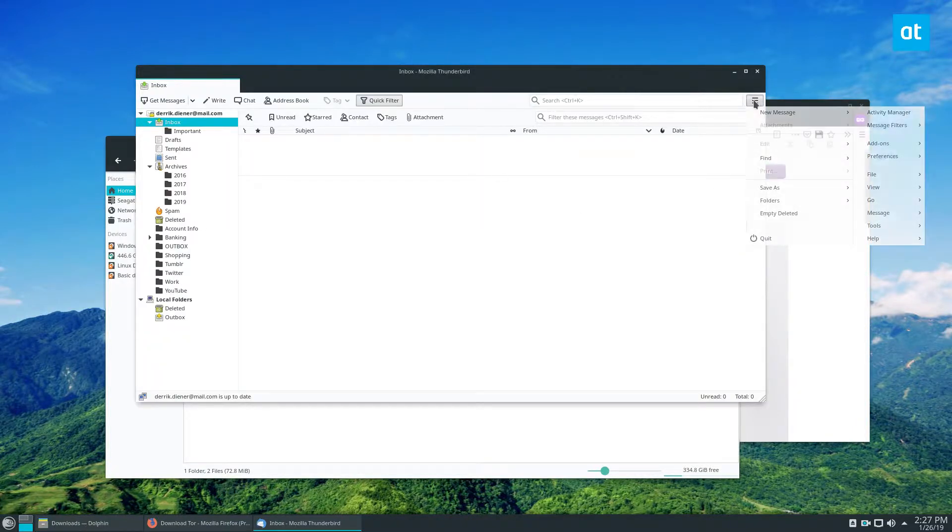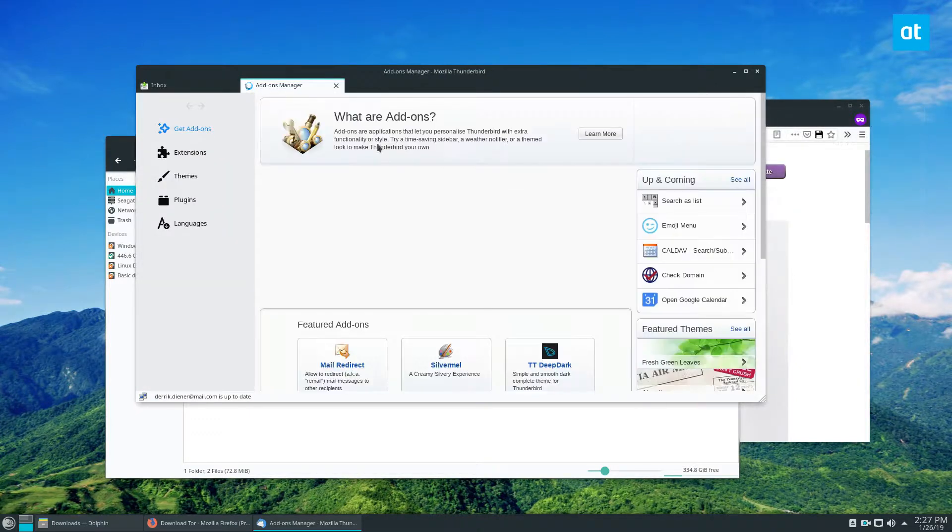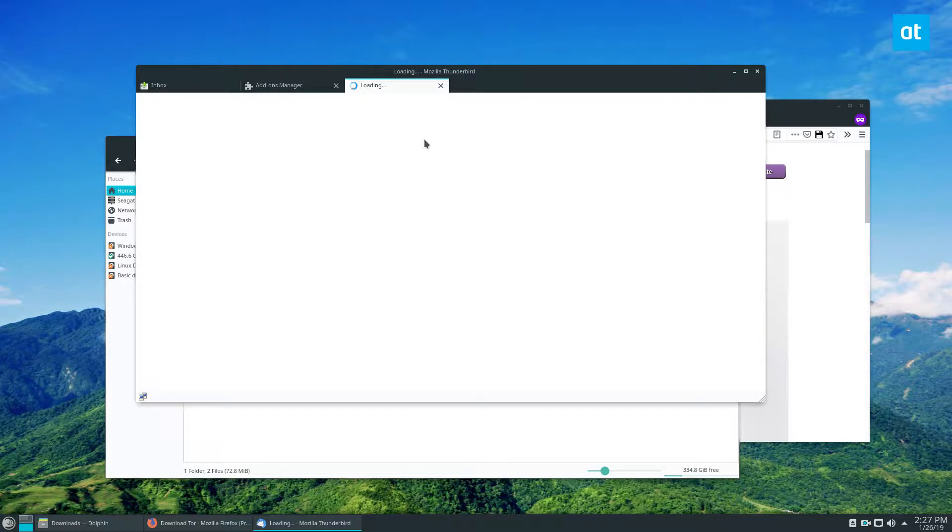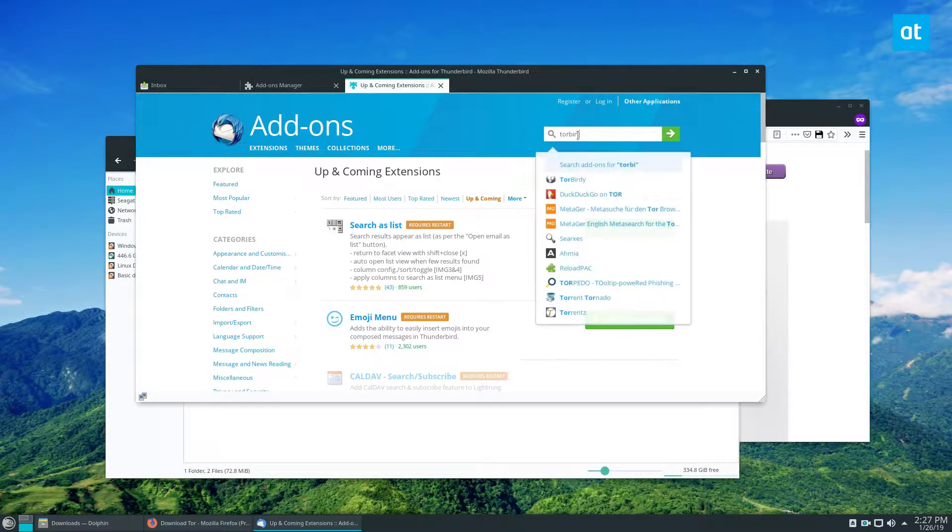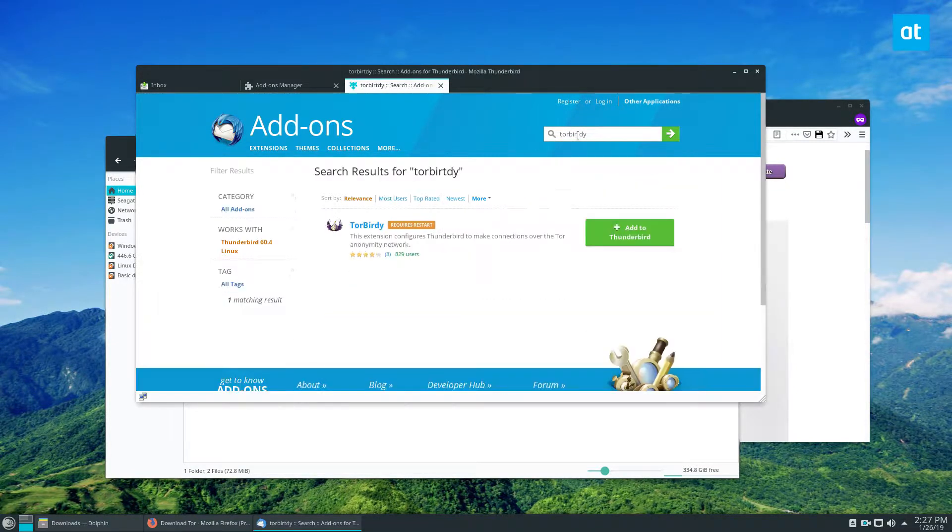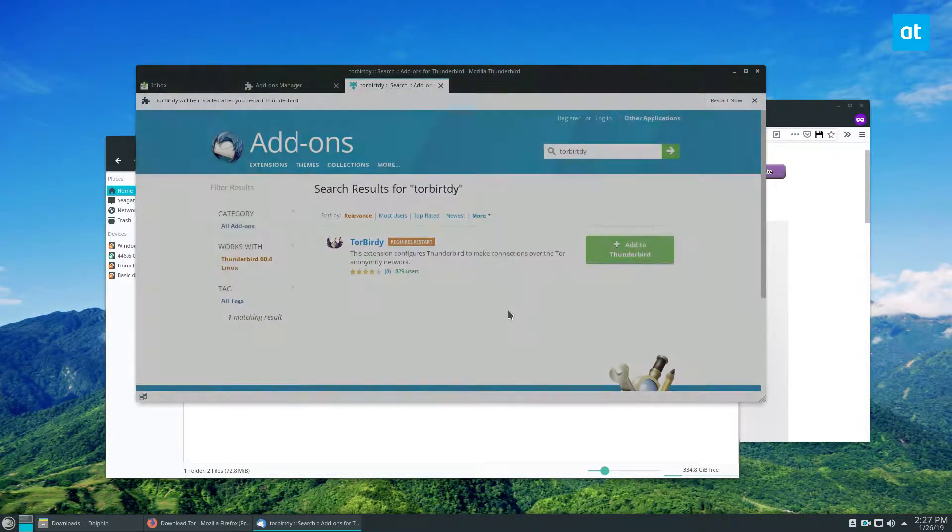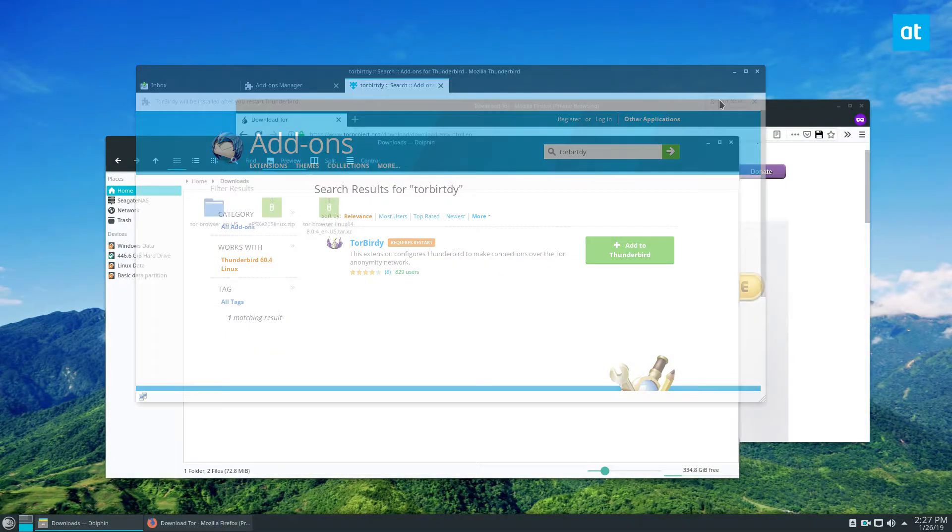Click on the menu, go to add-ons, followed by the add-ons menu again. Click 'See All' and type in TorBirdy. Click 'Add to Thunderbird,' click 'Install Now,' and then click 'Restart Thunderbird.' This will reboot.